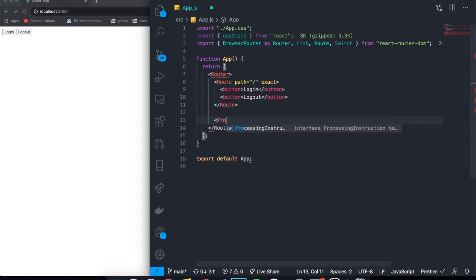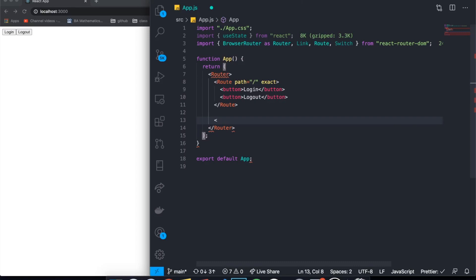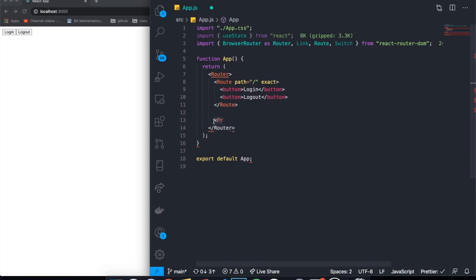So we have a login and logout button, and now we should start working with our protected route. A normal route is straightforward, but how do we have something called a protected route where only authenticated people can enter? It's a bit different because there isn't full support from React Router DOM for this. The way we do this is by creating the component ourselves.